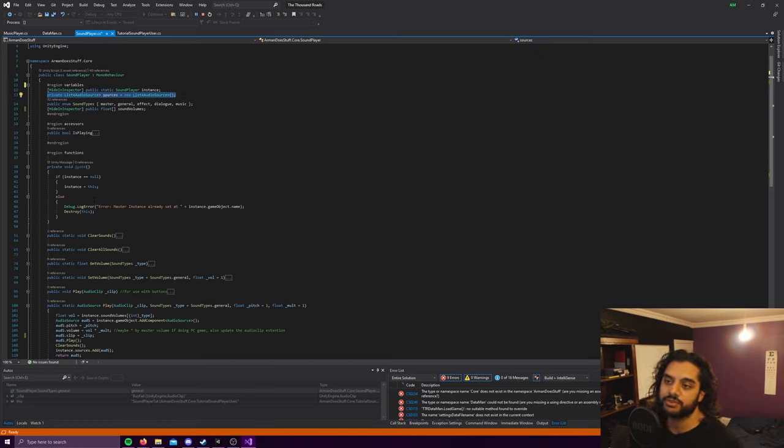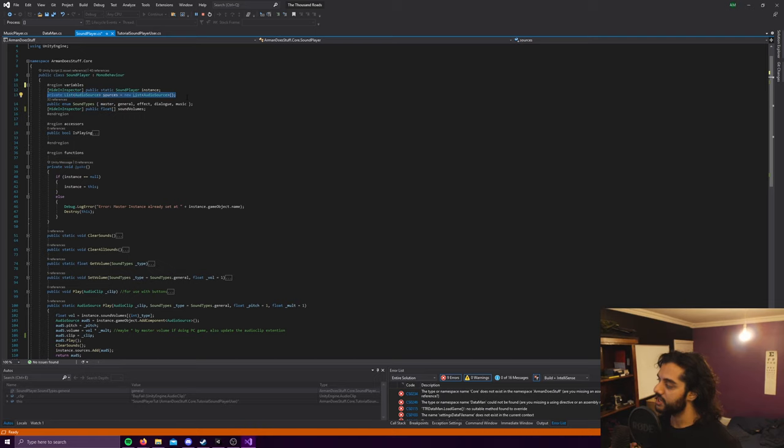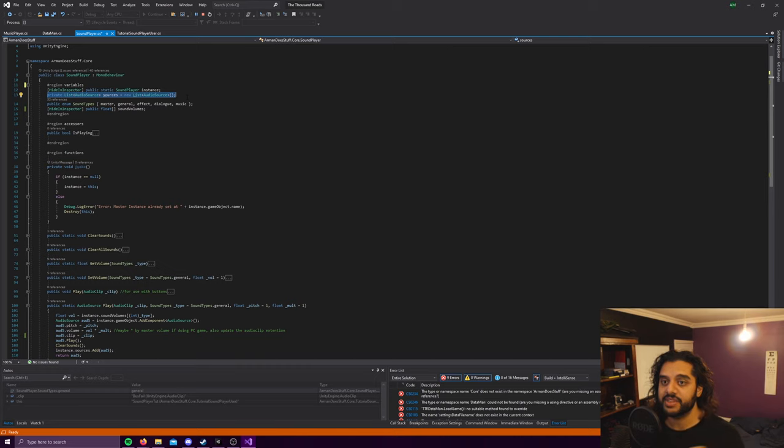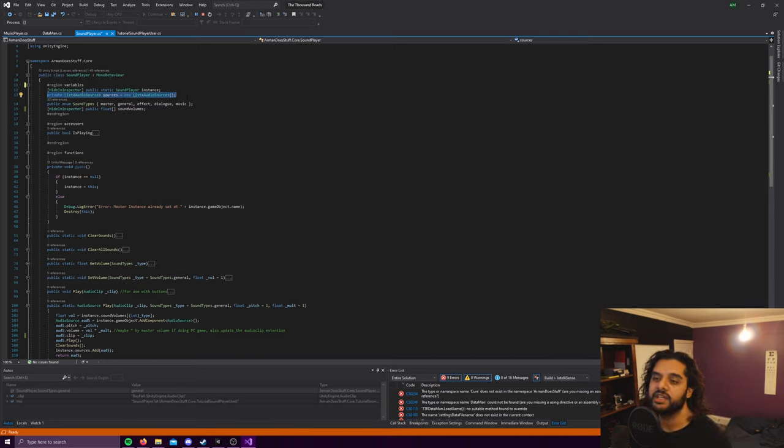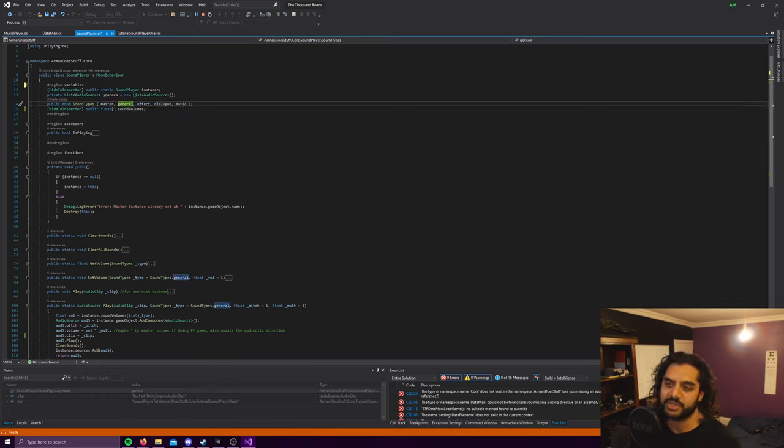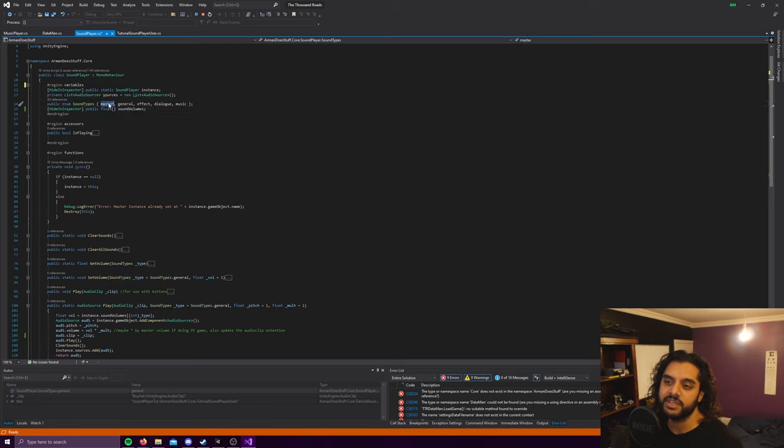So this is just a list of audio sources. Basically every time a sound is played it creates an audio source, puts the clip in that audio source, and then plays it with the various settings. There are a bunch of different sound types. I wonder if these should have been capitalized, I feel like they should have been, but I don't really know the conventions around naming enums.